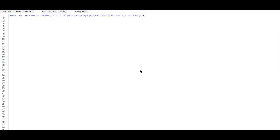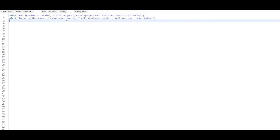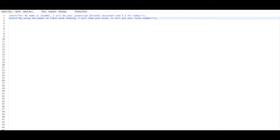We have a simple alert, and I'm going to copy another line of code I have ready. We just have another alert that says: 'By using the power of robot mind reading, I will read your mind to tell you your lucky number.' This AI is based on telling you your lucky number using its robot mind telekinesis abilities. We're going to be using Math.random — so don't tell anybody, just show them your code.